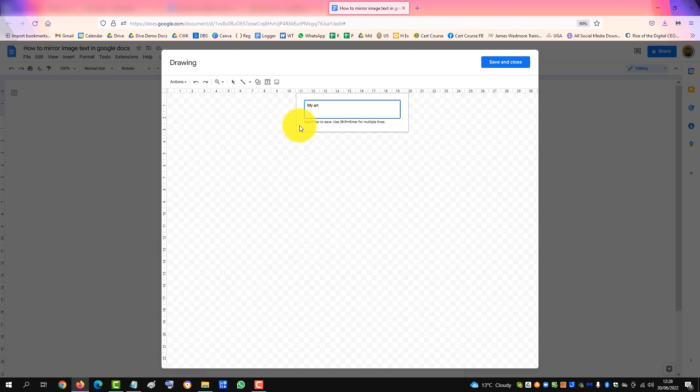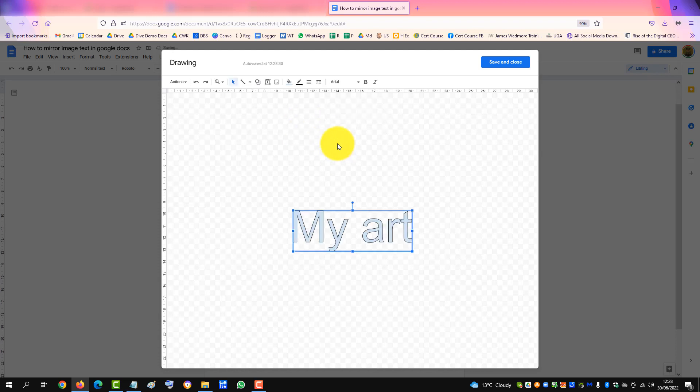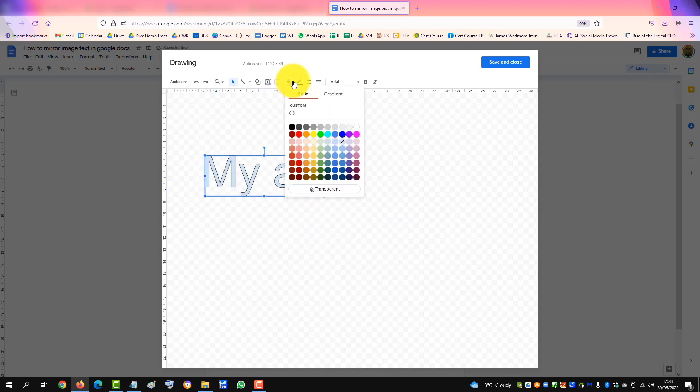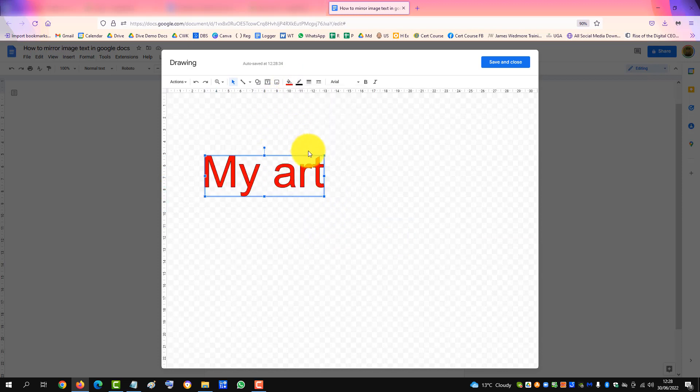Type in your text, and there's my art, and we'll just color it red.